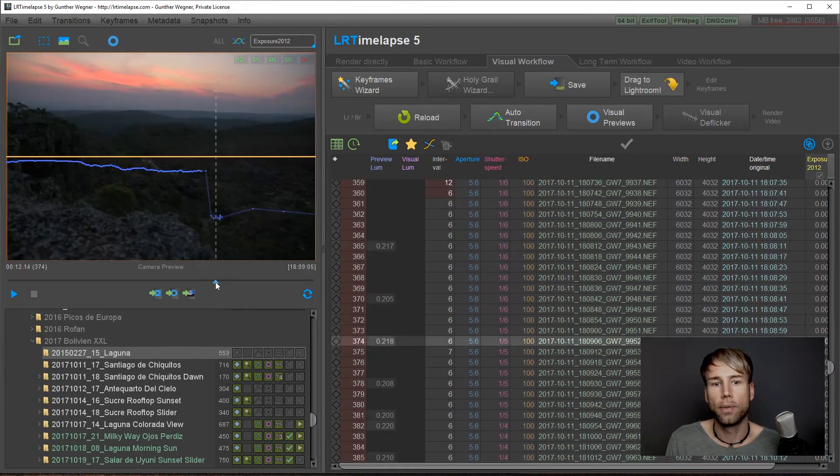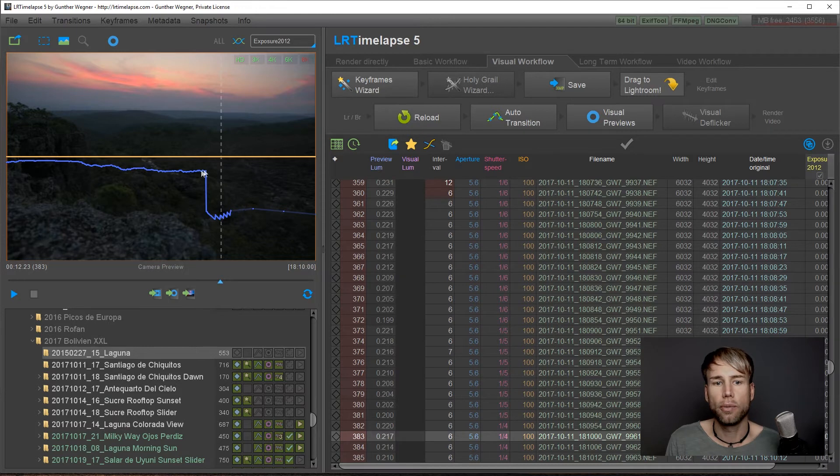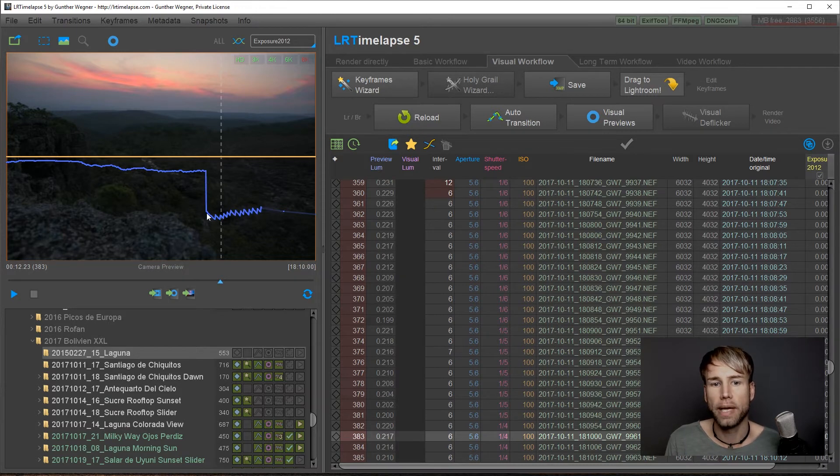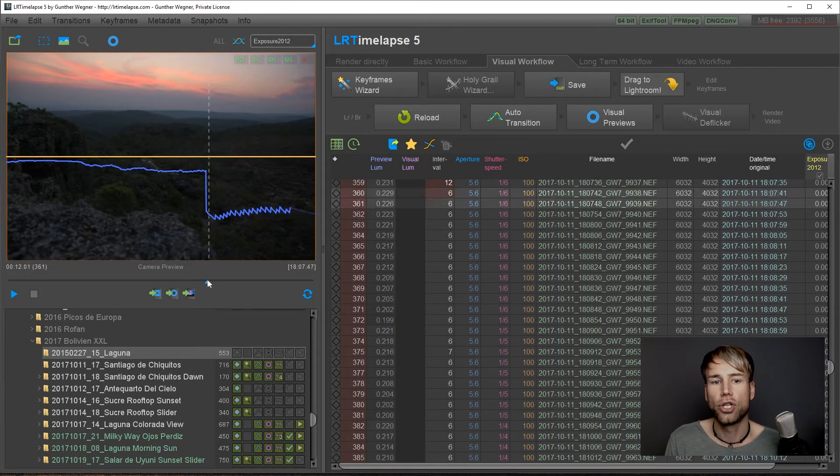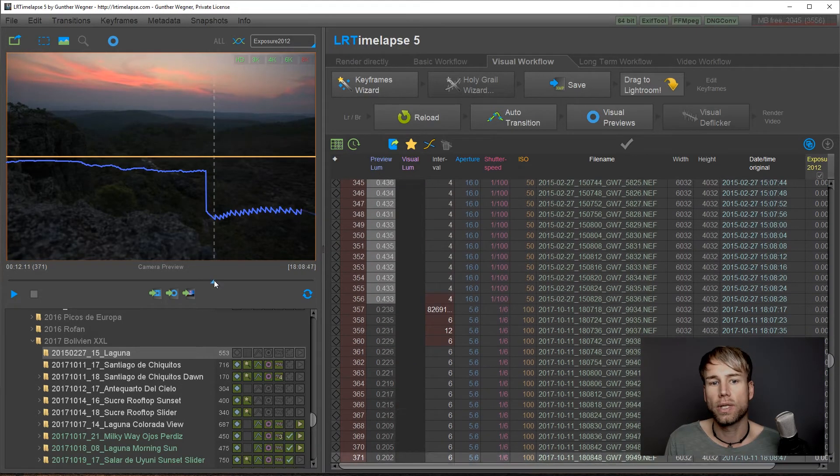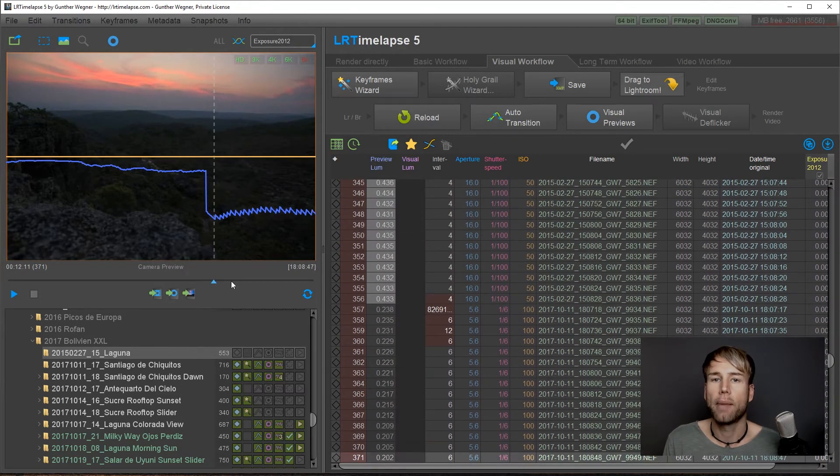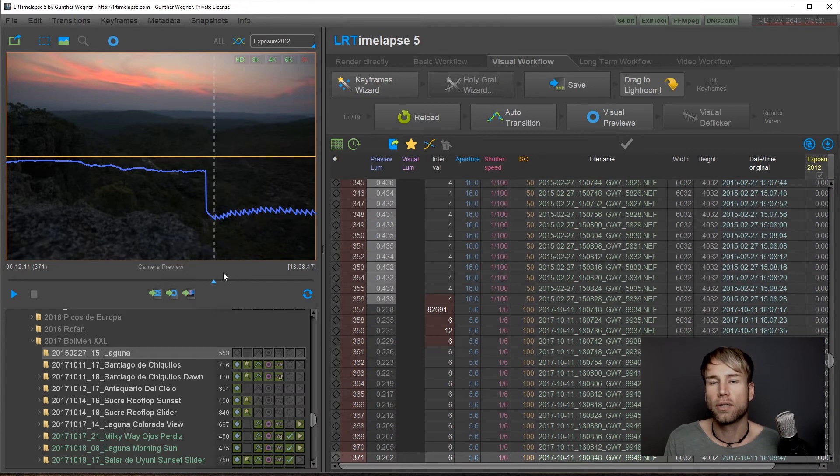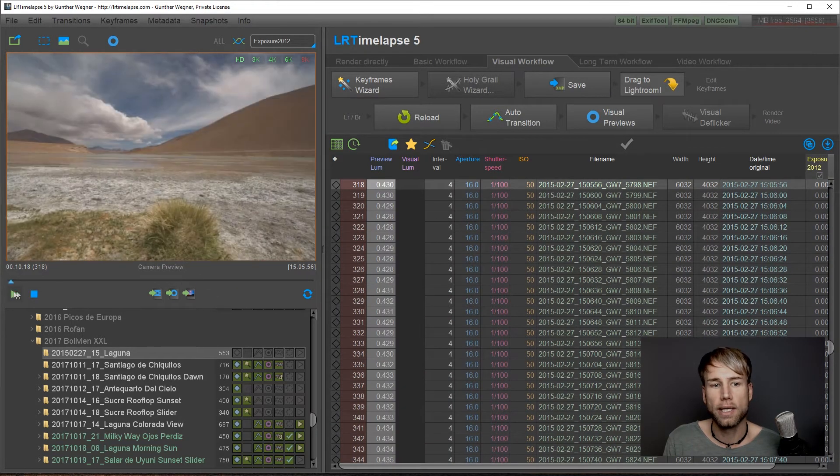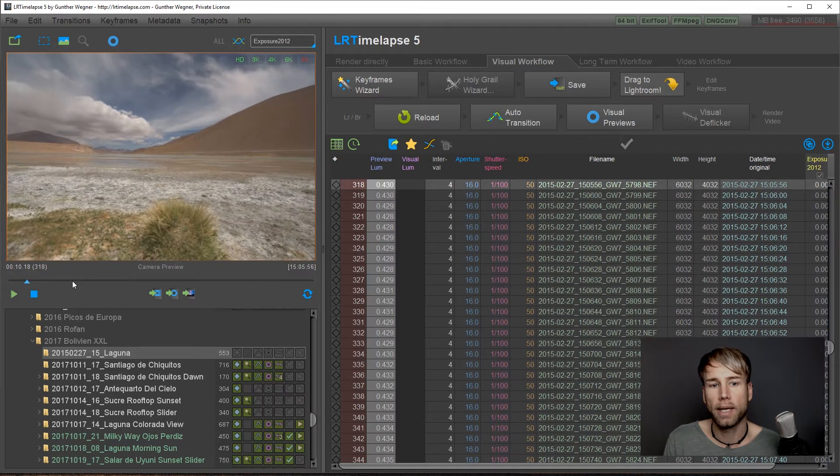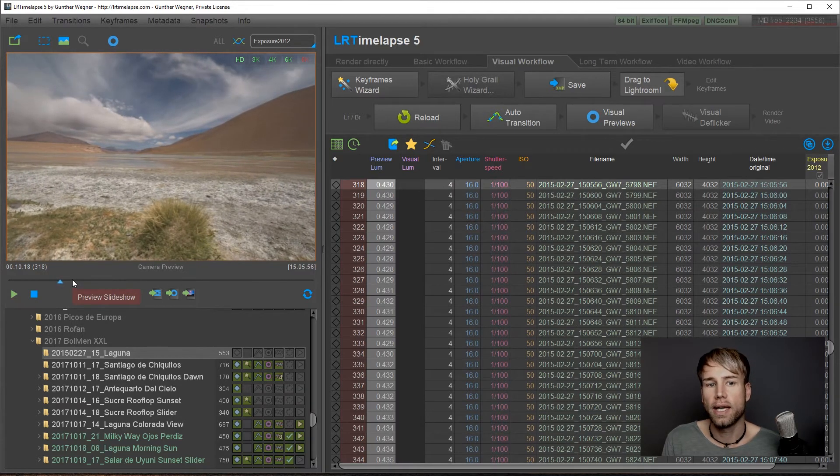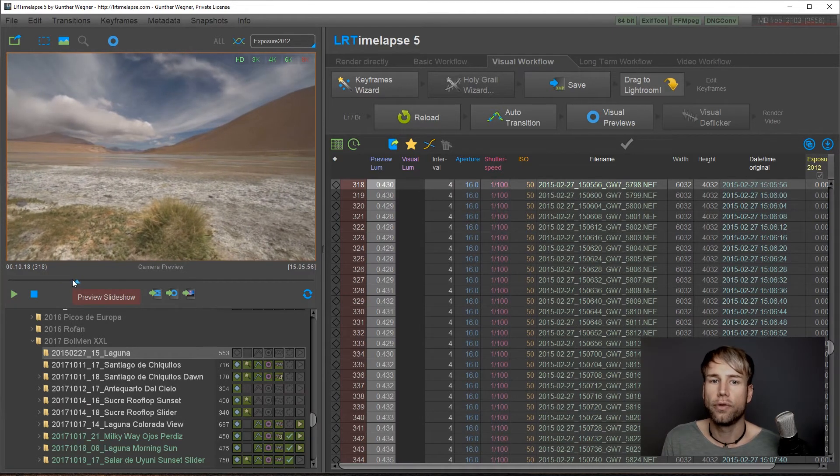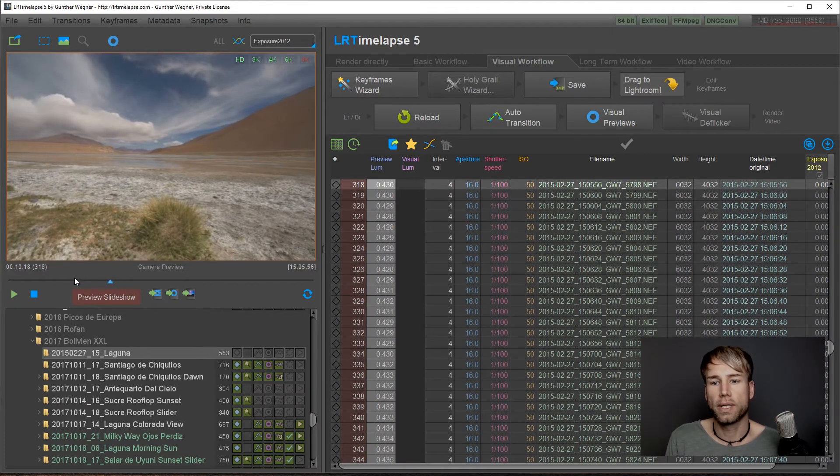The blue curve will show you the luminosity of the images. So if you have a big bump in the blue curve, maybe you have imported two sequences from your memory card. So it's always a good idea to scrub through the sequence once or just hit the play button in order to see the preview of your sequence.